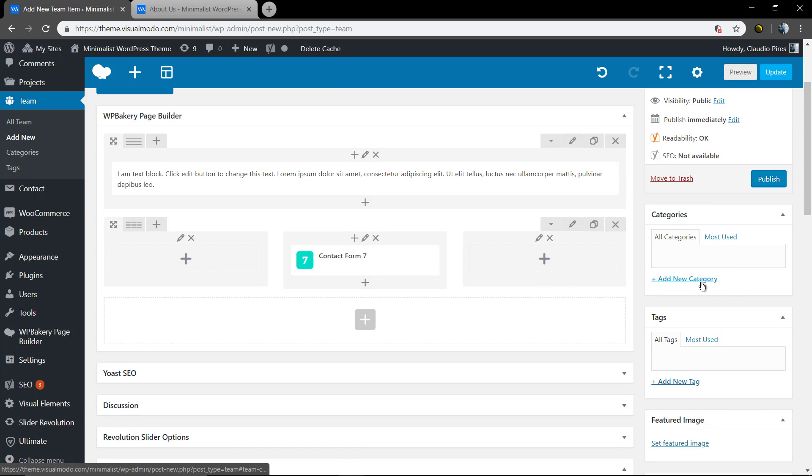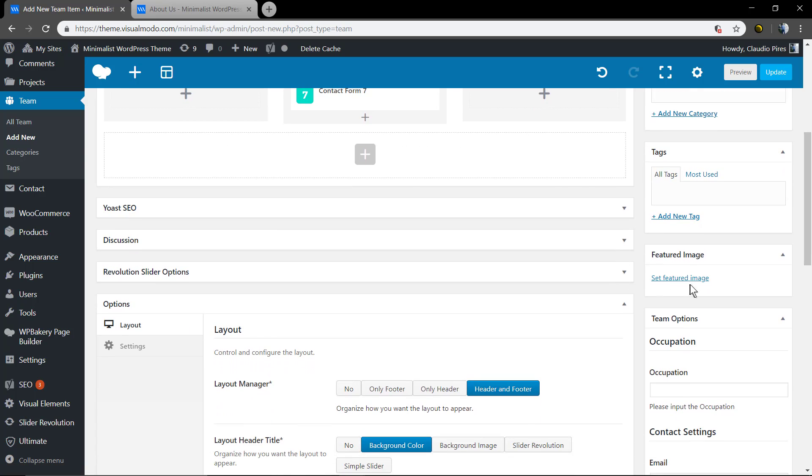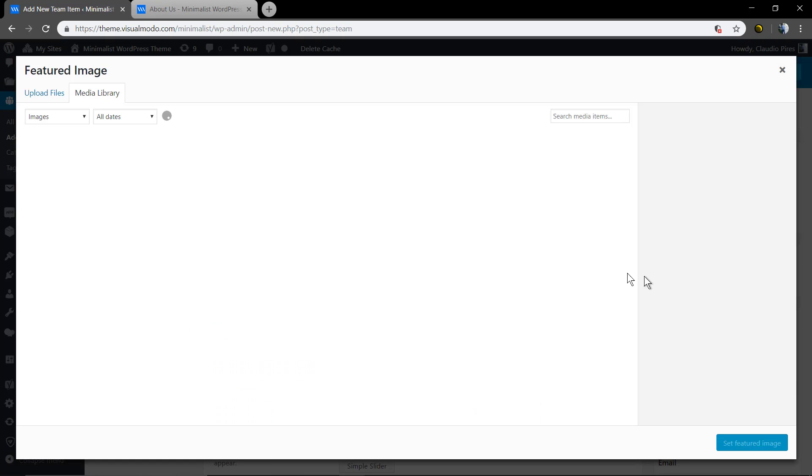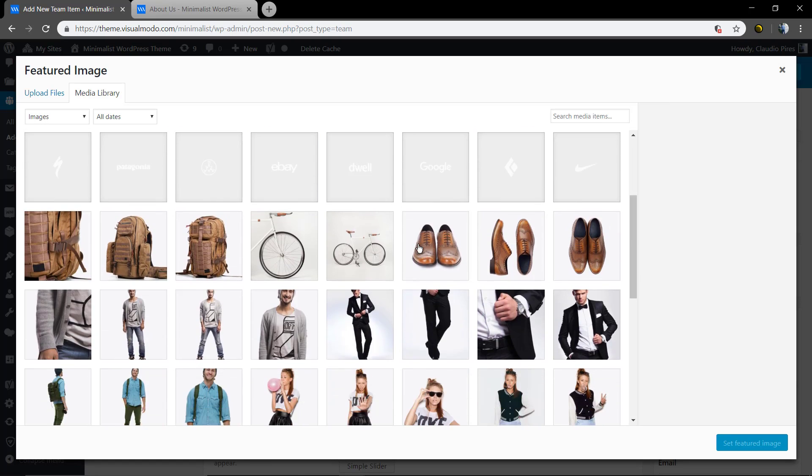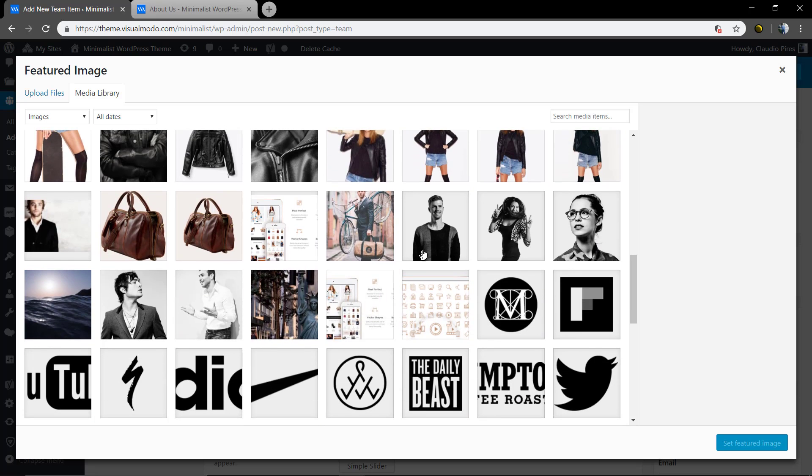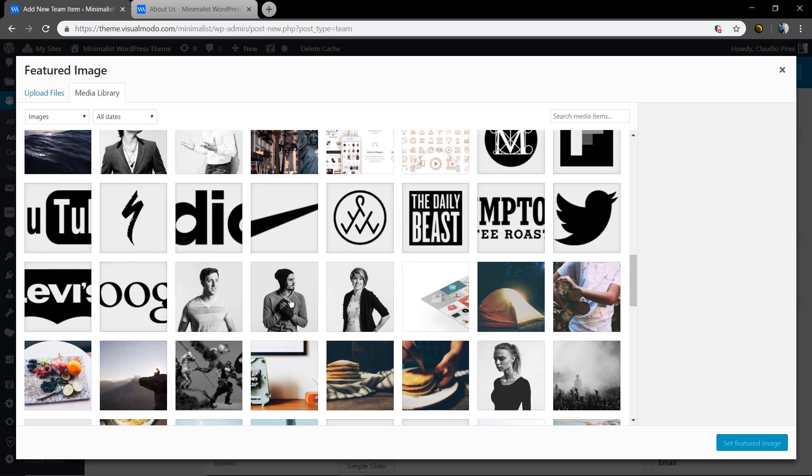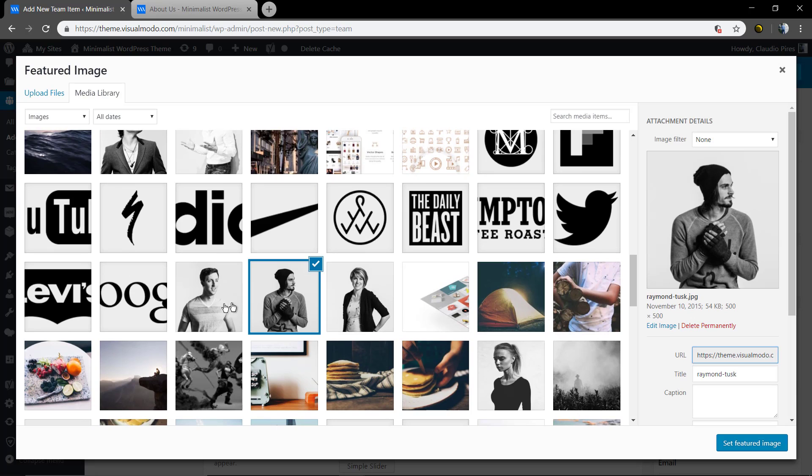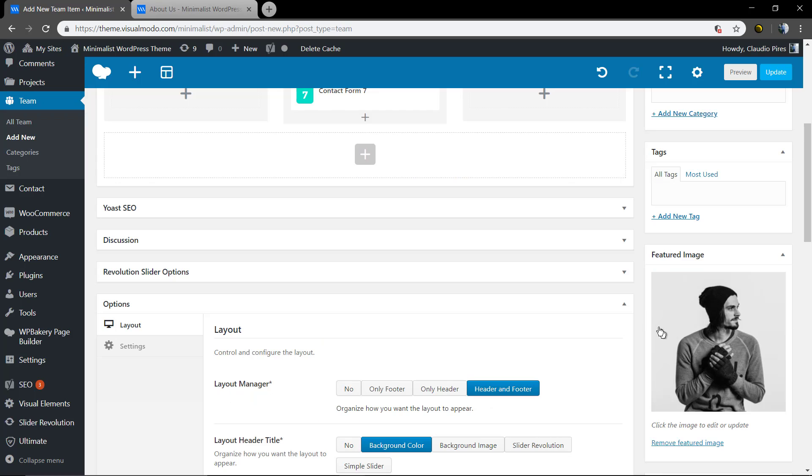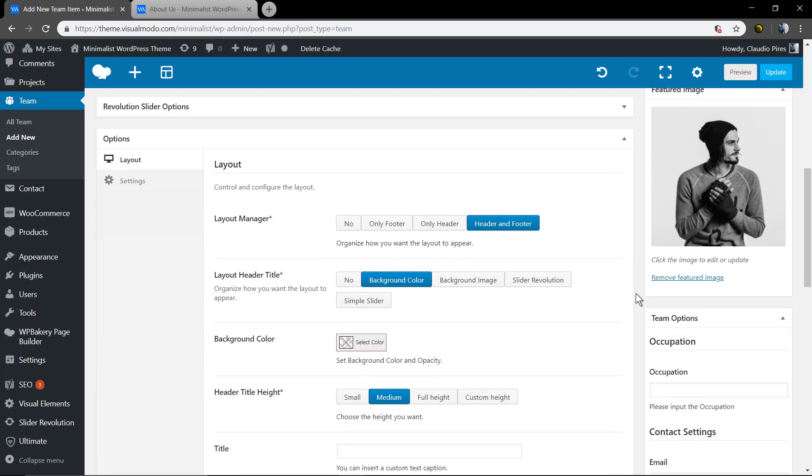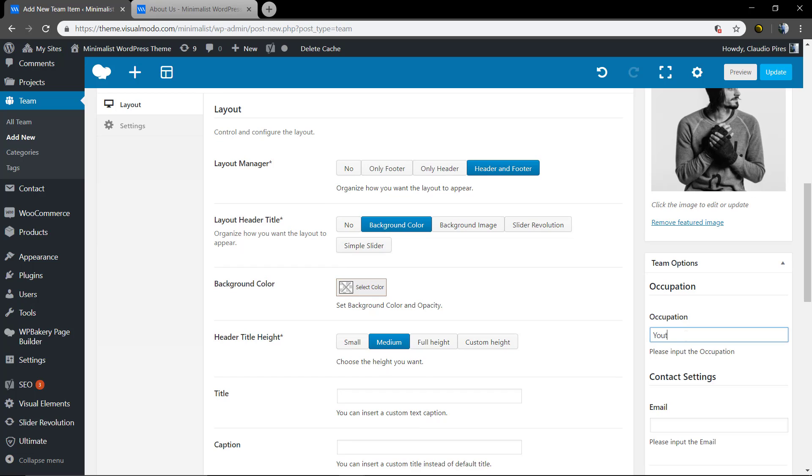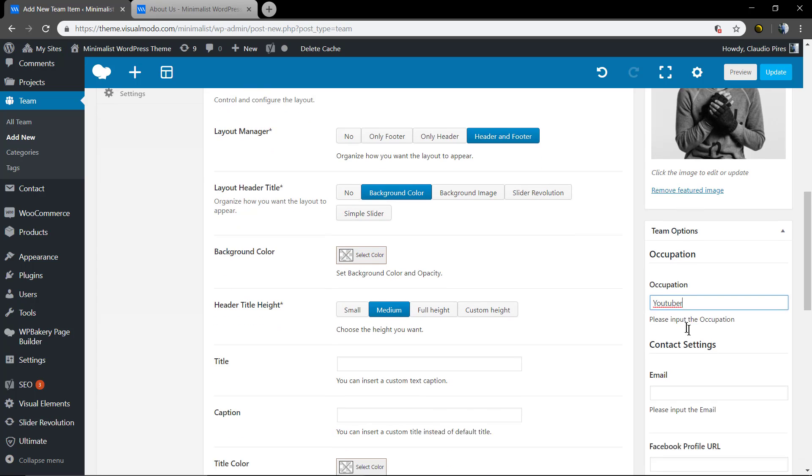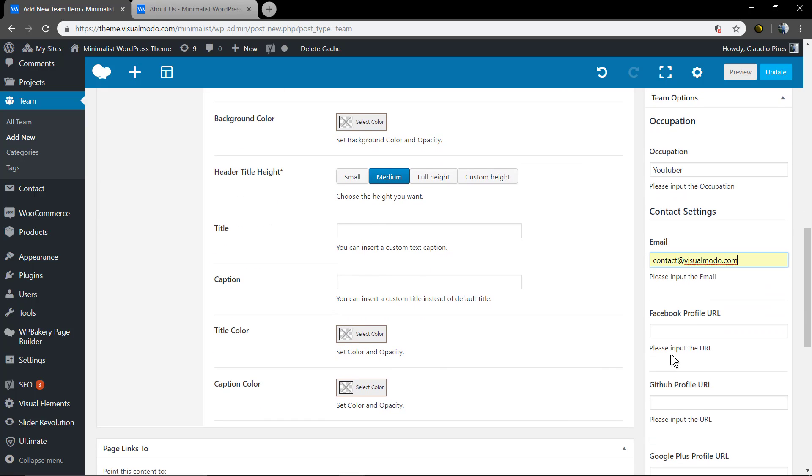You can add categories, tags, and the featured image, the image that will show your team member. Let me pick someone from the image library, but in your case you may need to upload someone. Try to use images with same dimensions. So occupation, the email, in the case that you want to show the social networks.